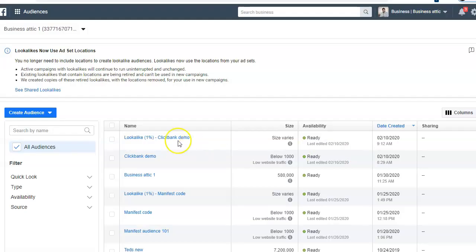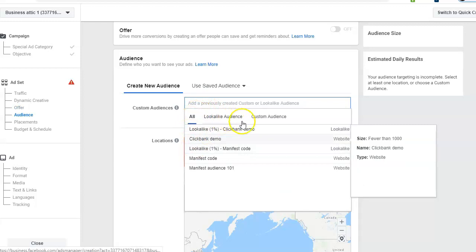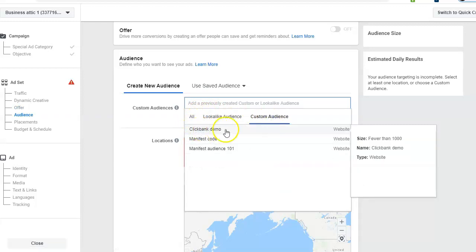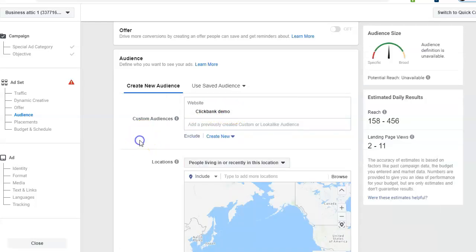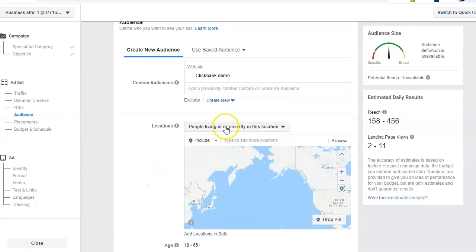Now you can see this is the lookalike audience — '1% ClickBank Demo' — which is ready. Now we can create the ad. In the ad audience section, select 'All Audiences' and go to custom audience, then select your custom audience 'ClickBank Demo.' Once you select a custom audience, make sure you do NOT change anything in location, age, gender, or detail targeting — you don't need to do that.